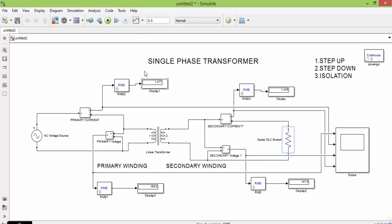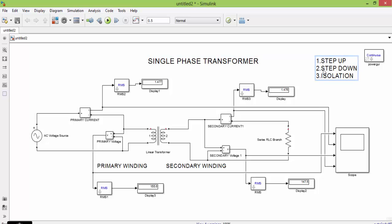In today's class we have seen single-phase transformer. This single-phase transformer can be a step-up transformer, where output is greater than input. It can also act as a step-down transformer, where output is less than input. The last type is the isolation transformer, in which output will be equal to input. Thank you.